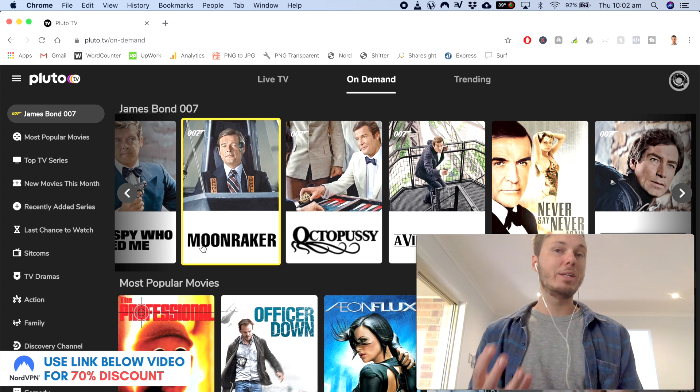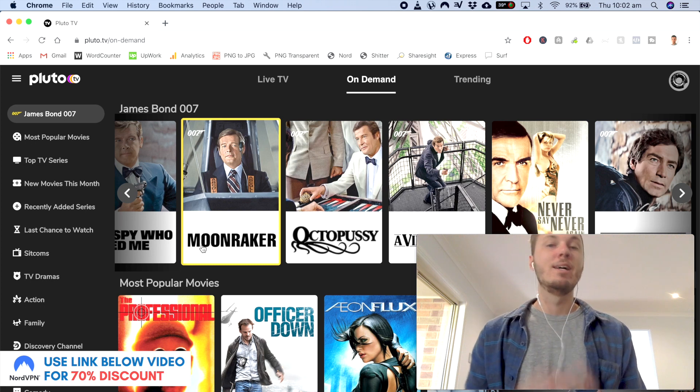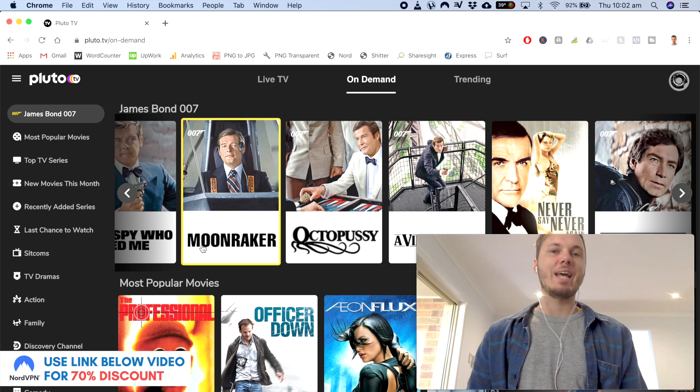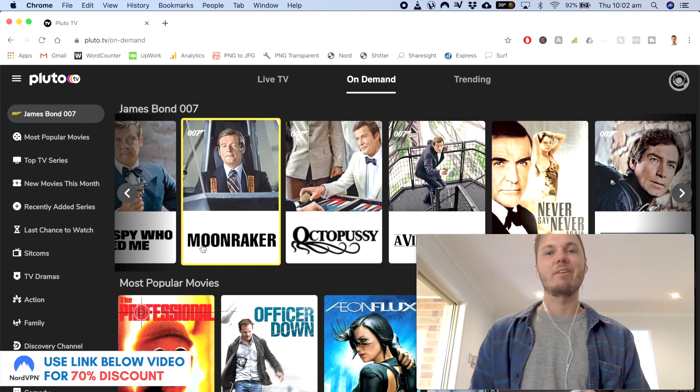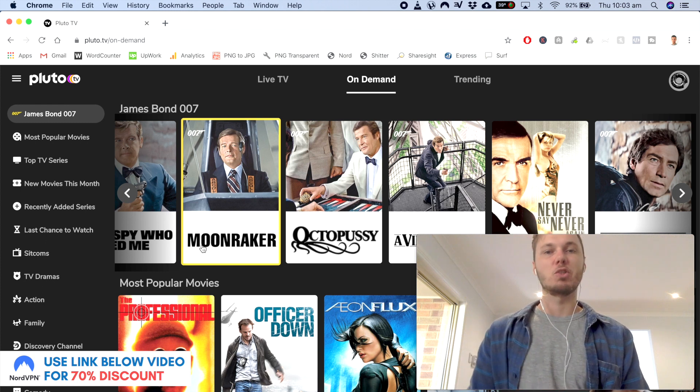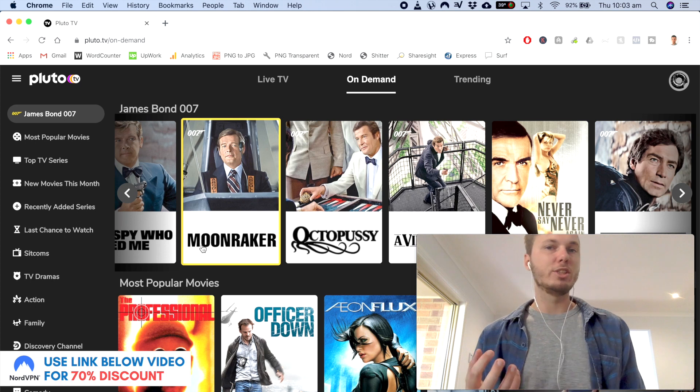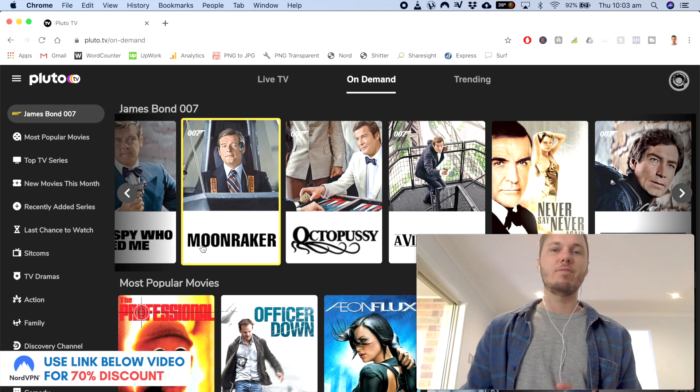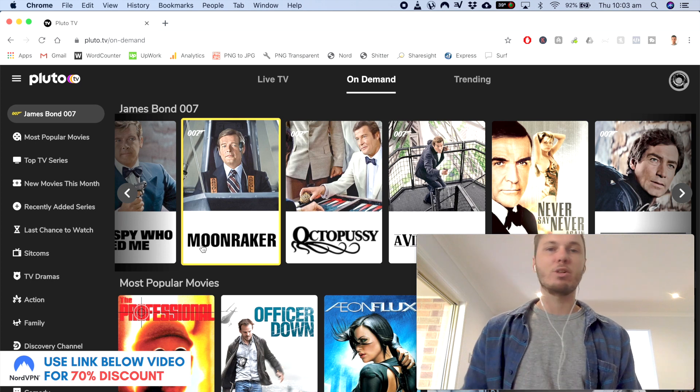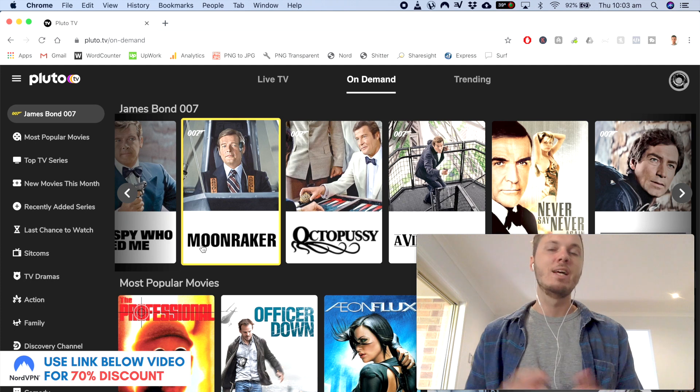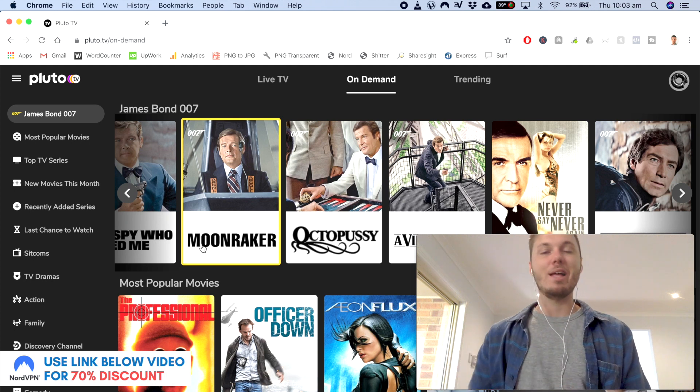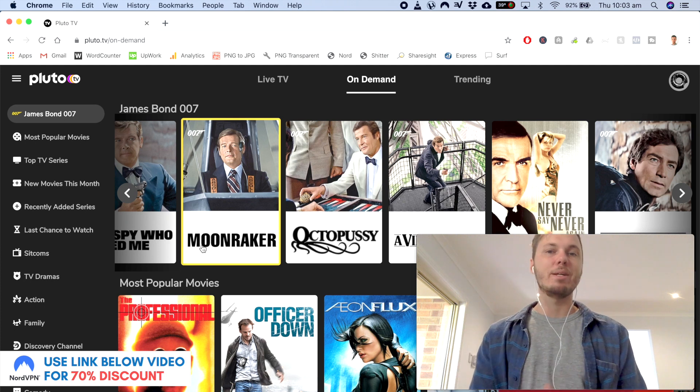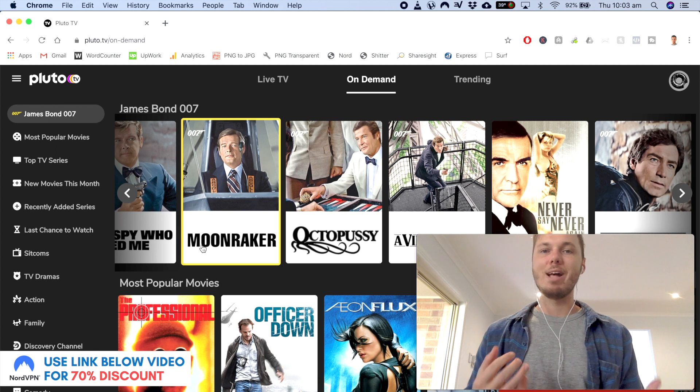And again, if you are looking to get started with NordVPN, don't forget to check out the massive 70% discount link down below in the video description. And also if you have any questions about Pluto TV, geo-blocked content, VPNs and so on, then feel free to comment down below and I'll be more than happy to help you guys out.